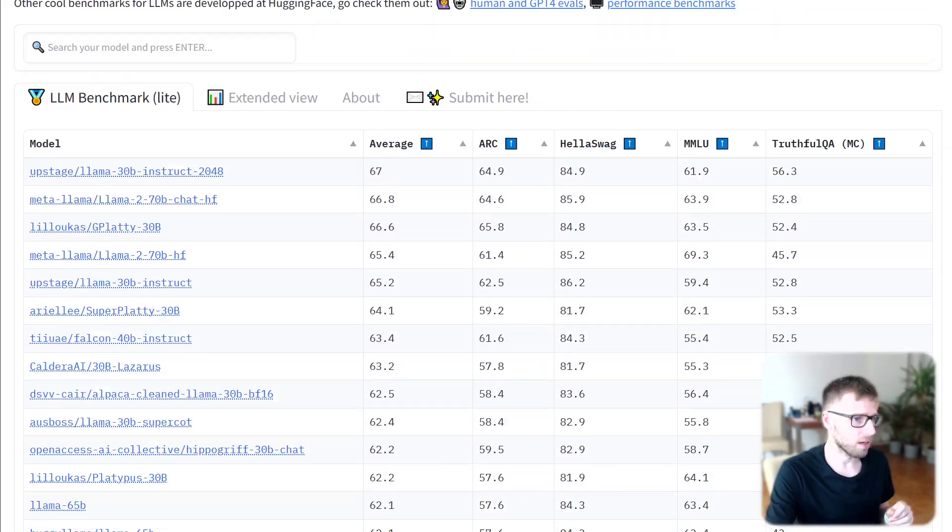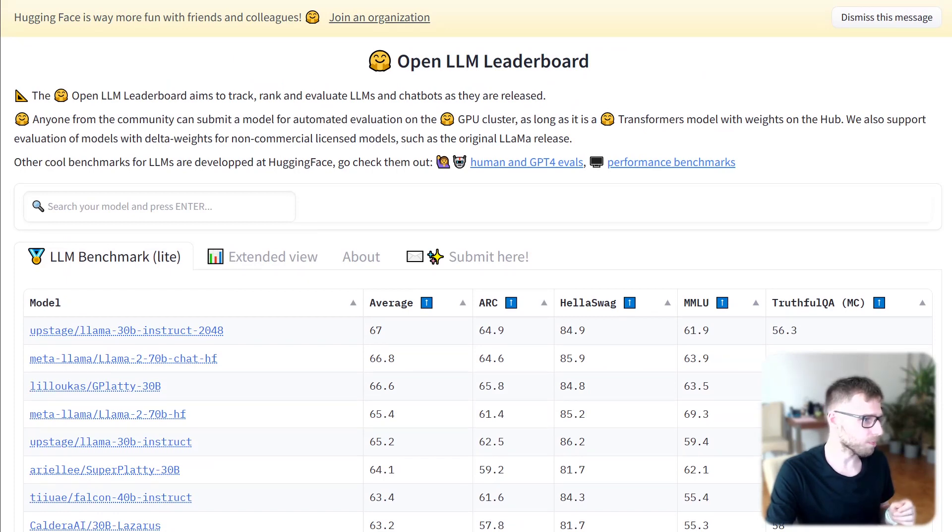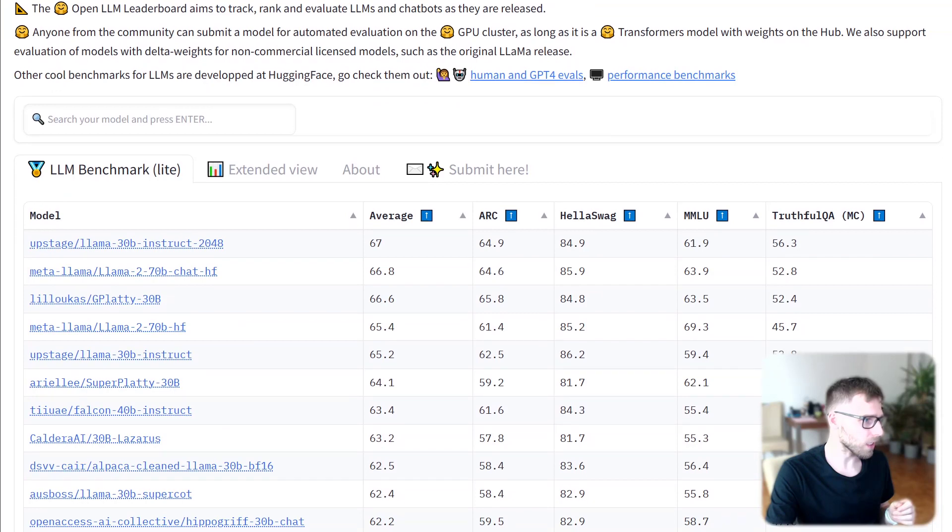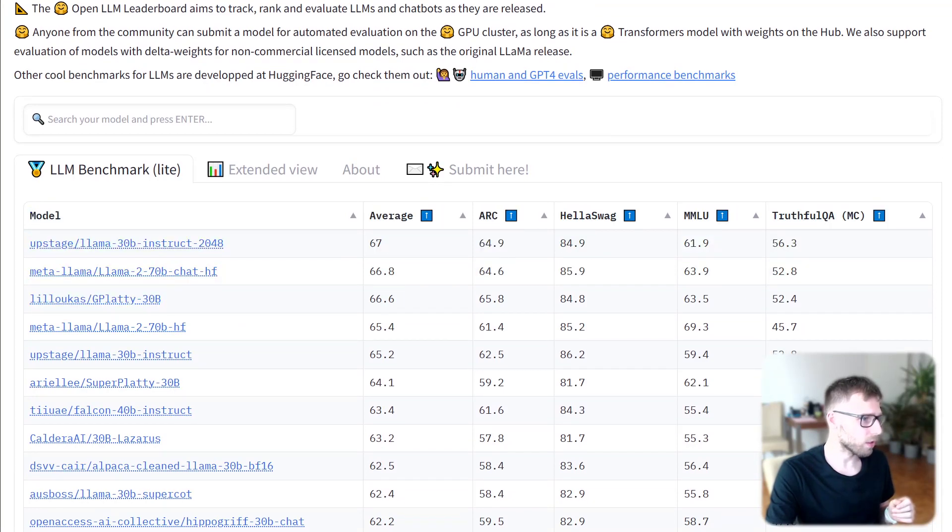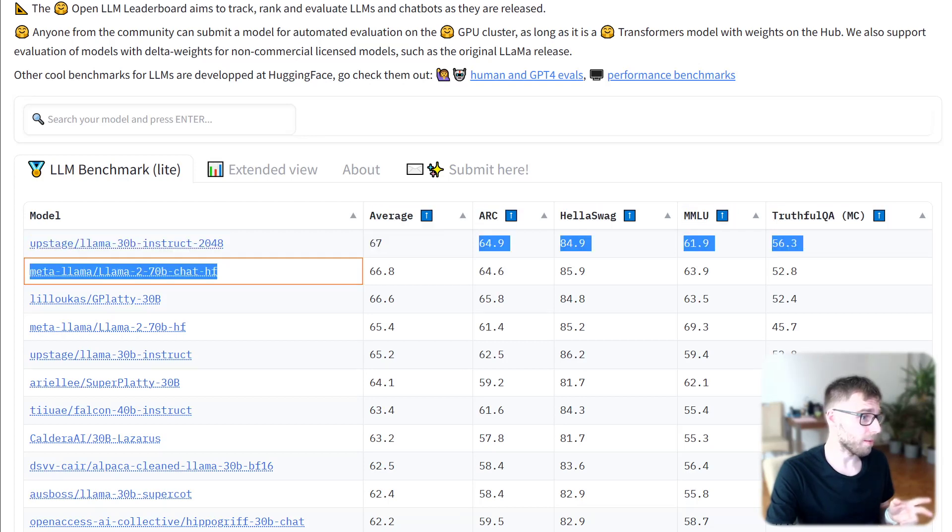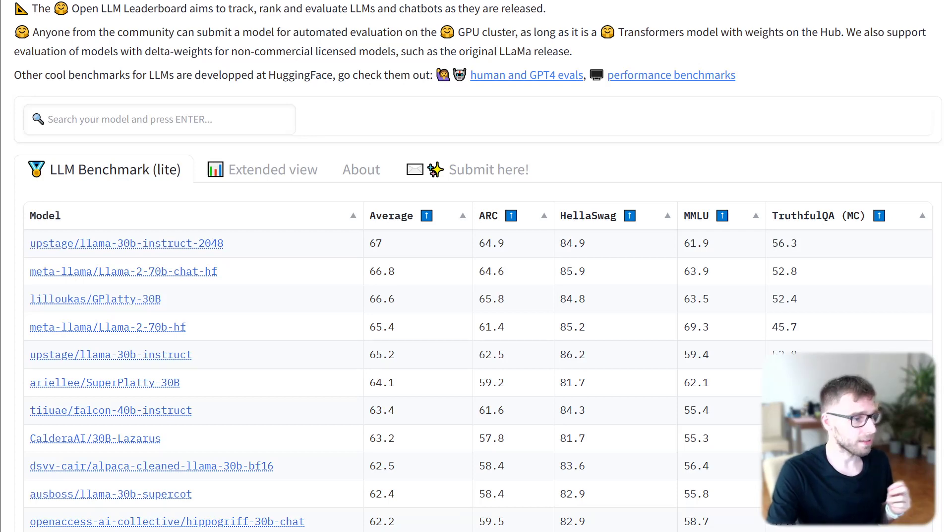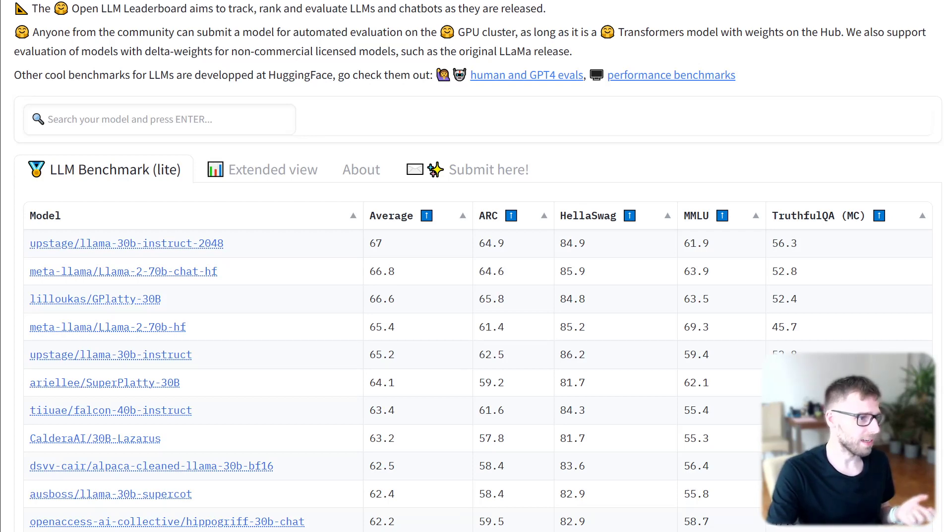Today Meta introduced LLAMA 2 model. Currently LLAMA 2 is ranked second. Today LLAMA 2 70 billion parameter was released and it's second.